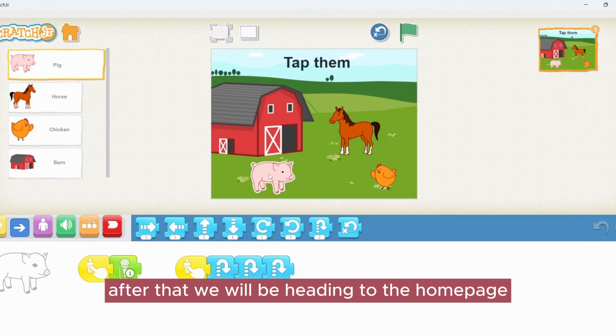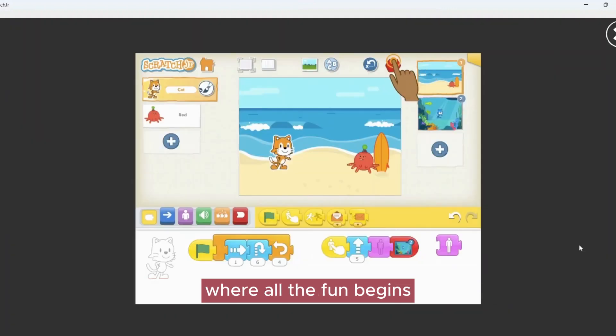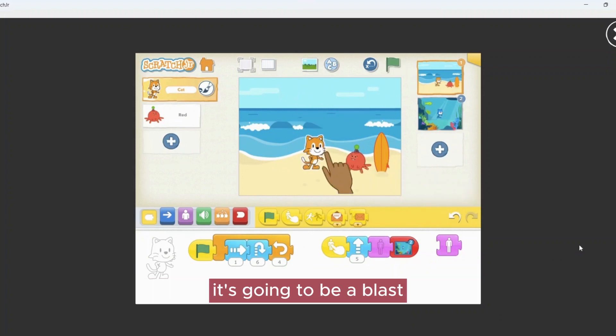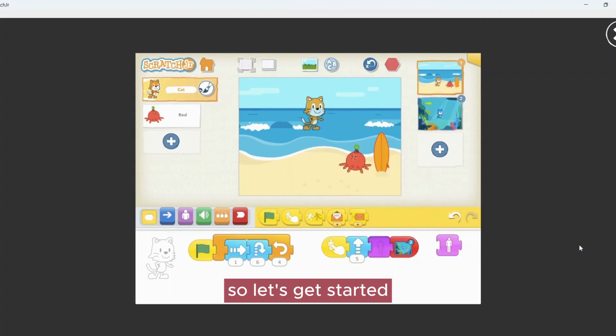After that, we will be heading to the home page where all the fun begins. We will discover all the awesome things together. It's going to be a blast! So let's get started!